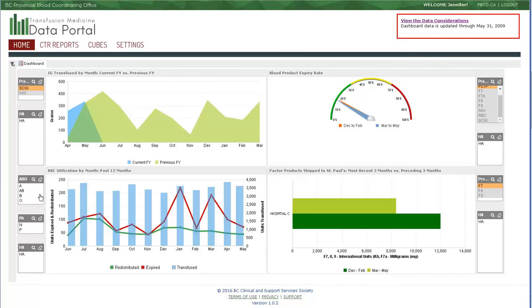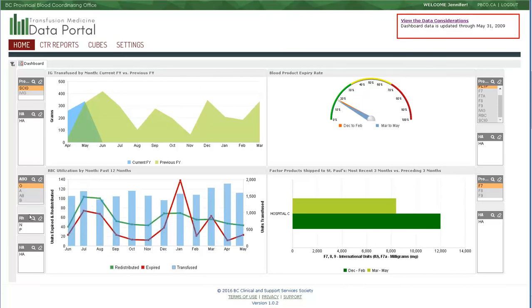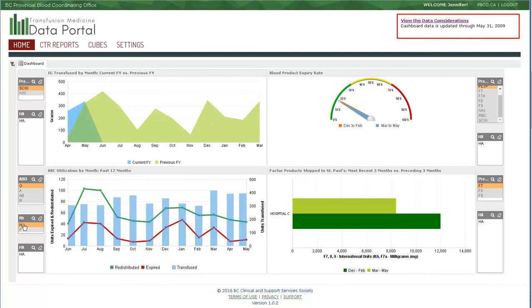And of course, you can select your blood product of interest again. Now, in this graphic, this is where the about text is a little more helpful if you are interested in the particular numbers rather than the overall visual trend.